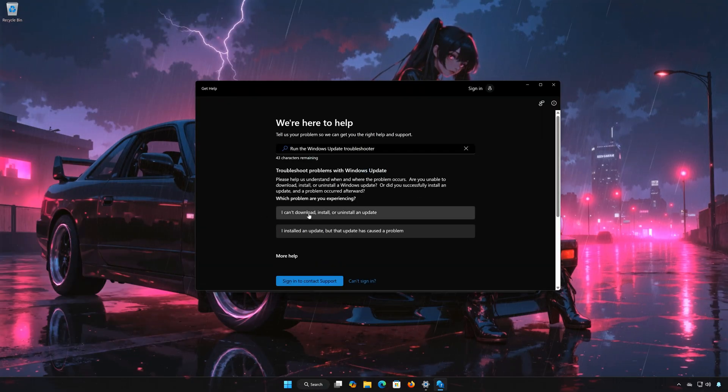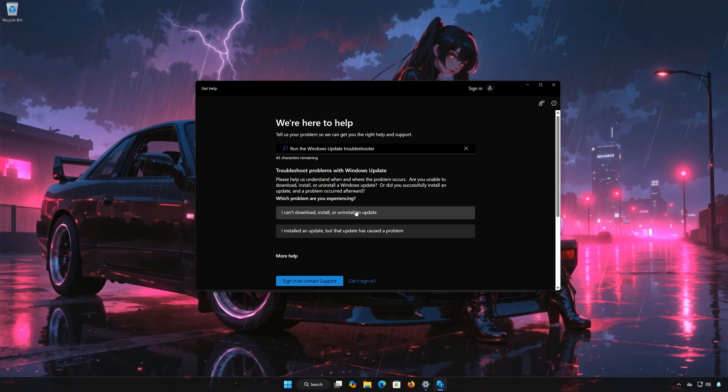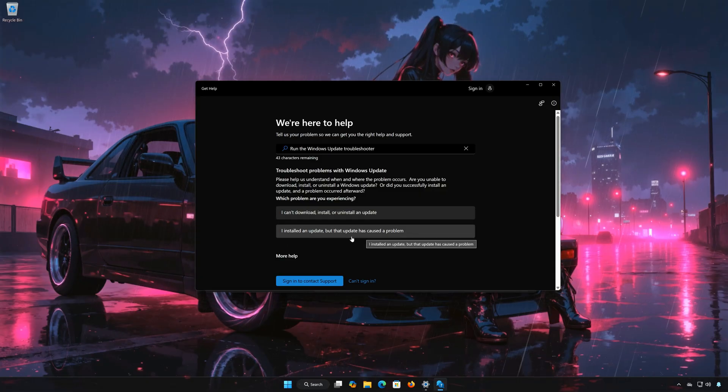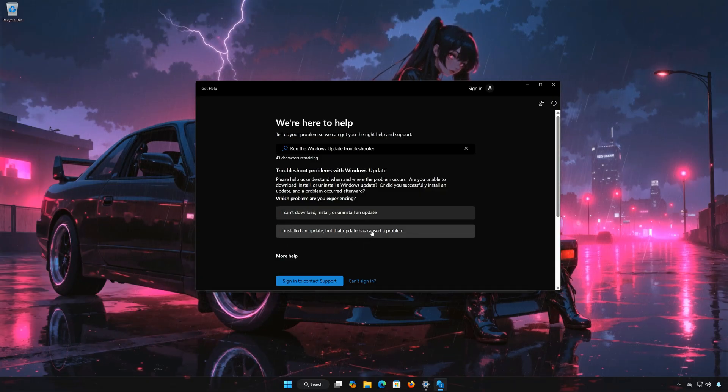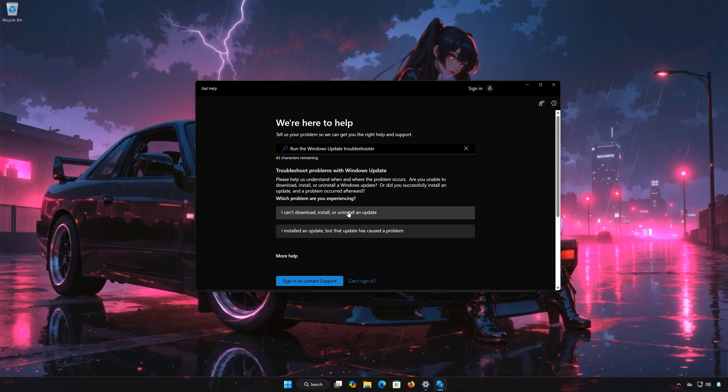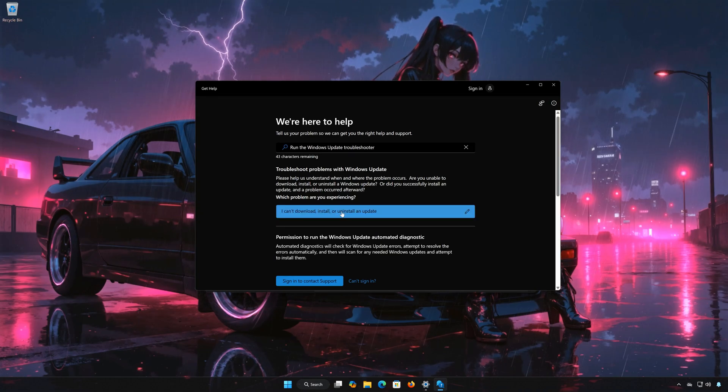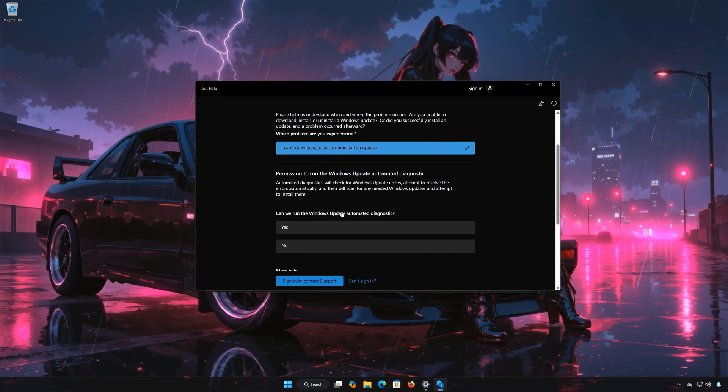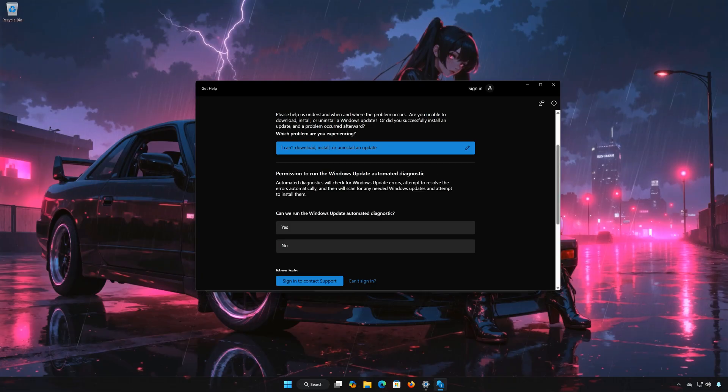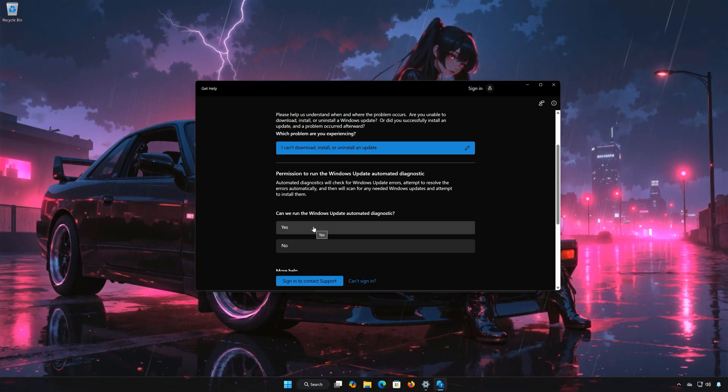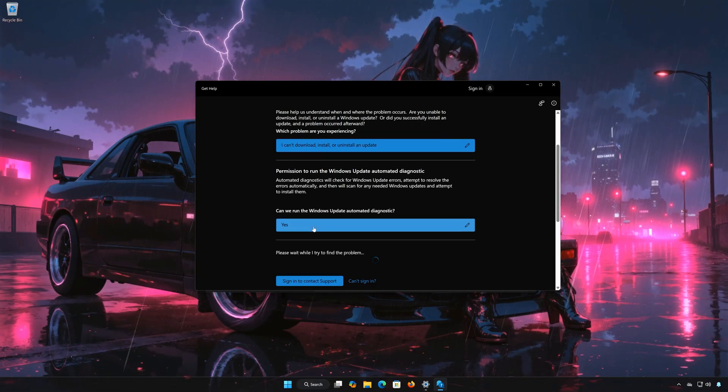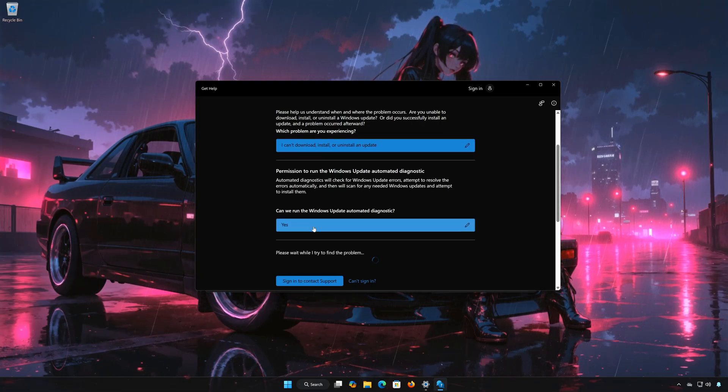Select if you can't install the update, or if the update is causing issues. I'll choose that I can't install it. Press Yes to scan your PC for errors. Wait for your PC to be scanned.